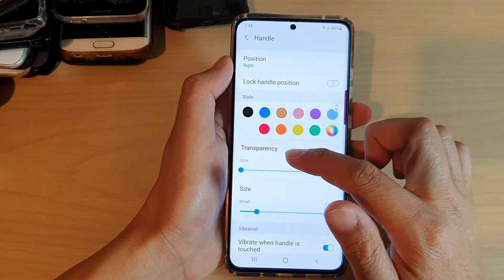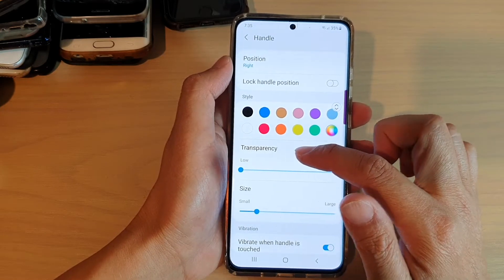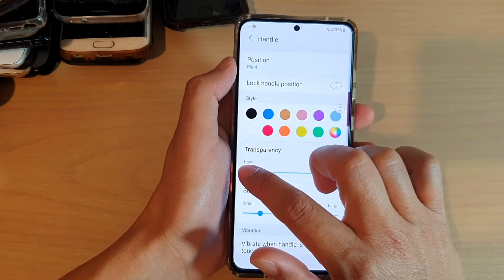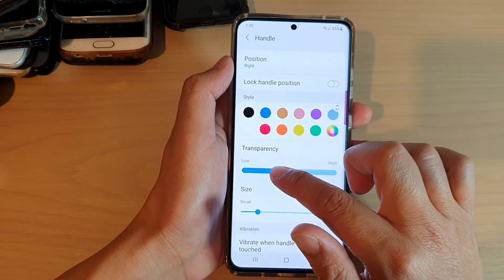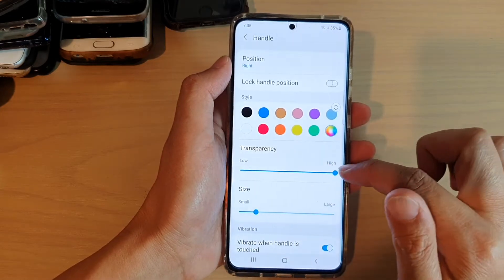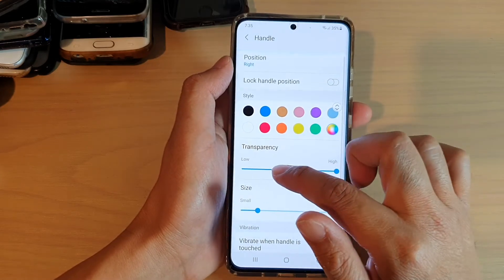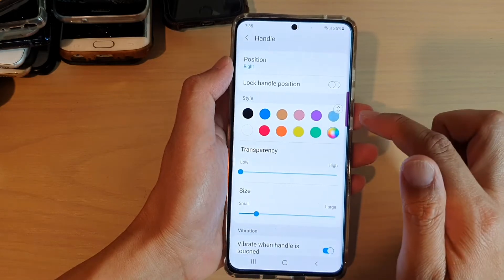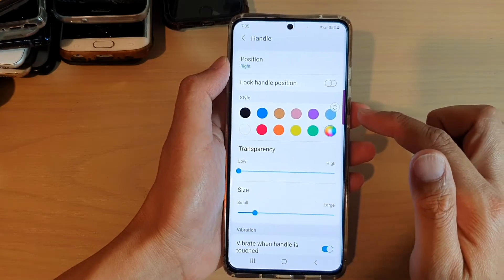In here, if you want to change the transparency of the handle, you can drag on the transparency bar. You can drag all the way to the left-hand side for low transparency.